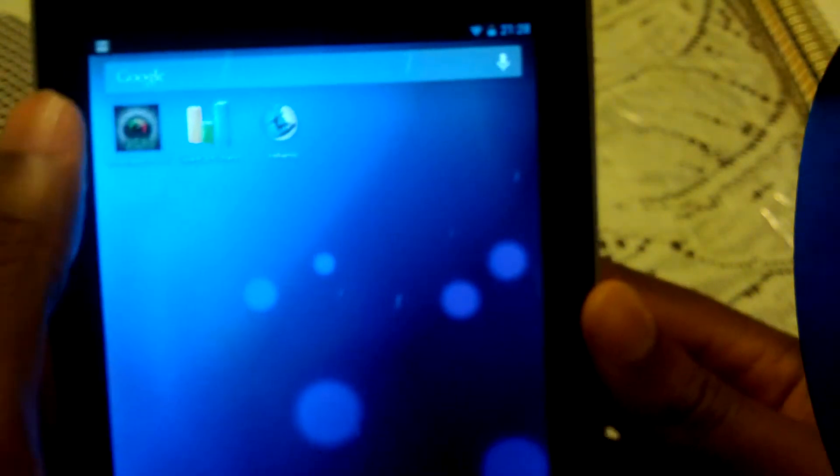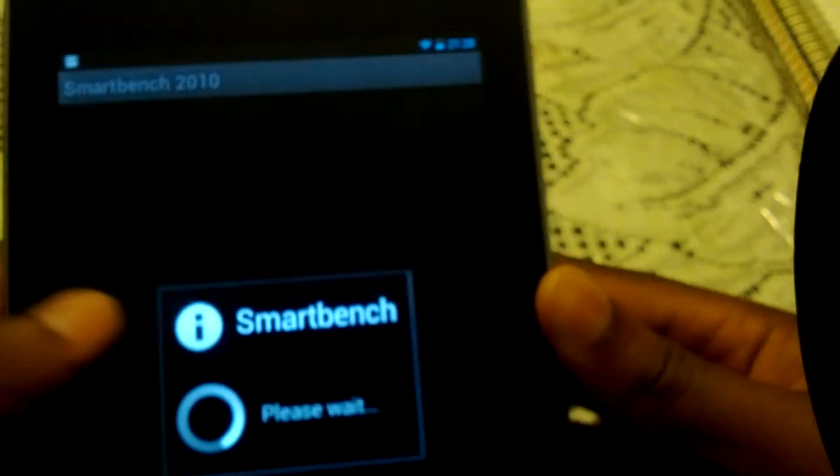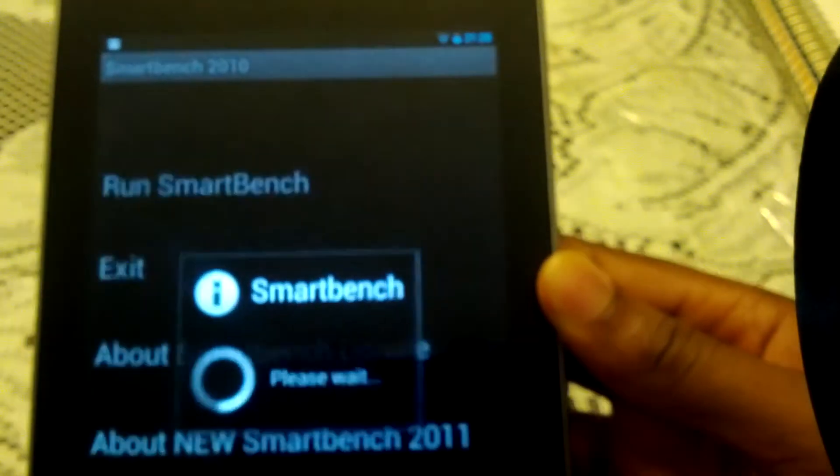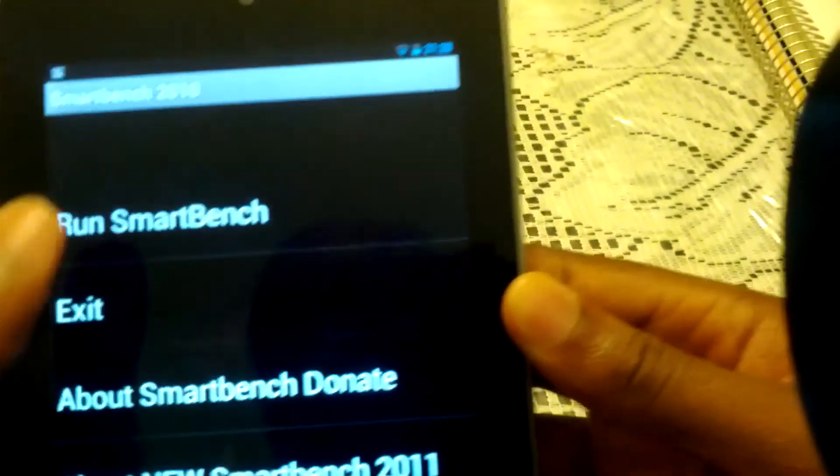So lastly, I'm gonna take a look at SmartBench. See how well that performs.